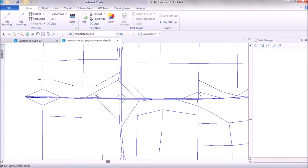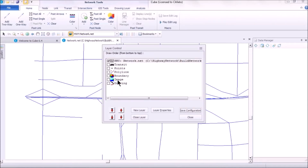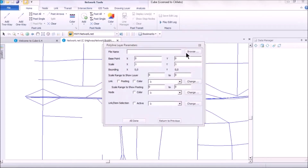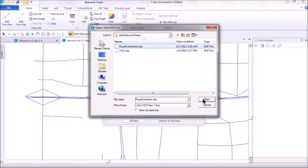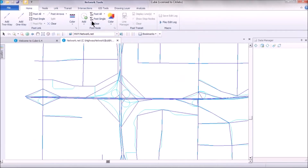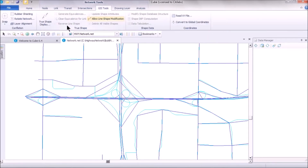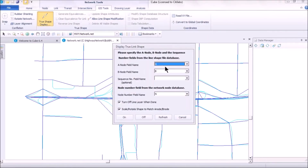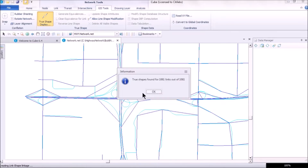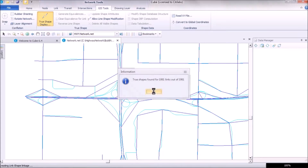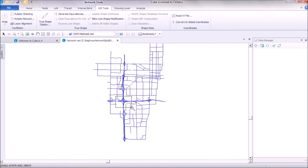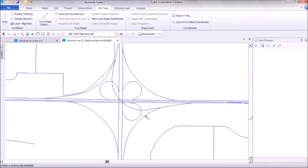To get true shape information, add the .shp file as an underlying layer. Click on Layer Control, go to Polyline, browse to the road centerline .shp file, and click Open, then Done. Then go to GIS Tools, use True Shape Display — it will automatically pick up the A and B fields — and click On. It will confirm true shape files found for all links.